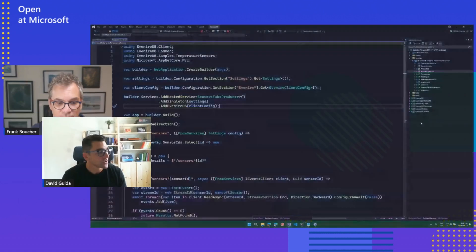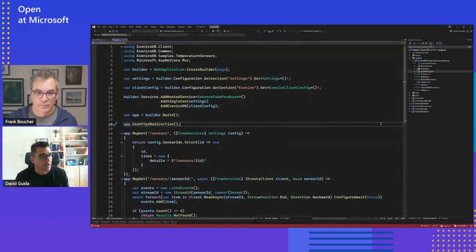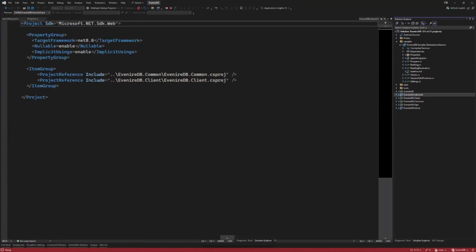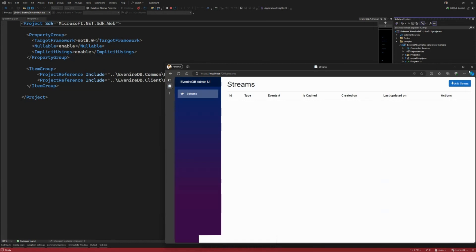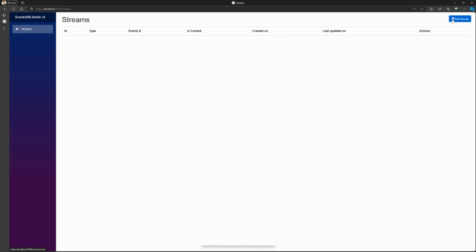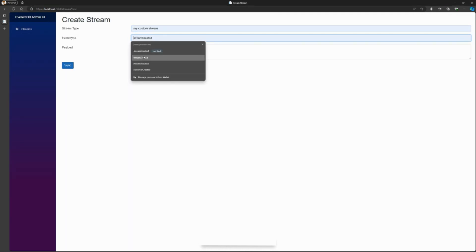Let's talk about the code and do a demo. The structure of the project right now on GitHub is very simple. I have a server running in the background and an admin UI I'm going to show you. The admin UI is written in Blazor. I can start adding a stream — I type a stream type and an event type.